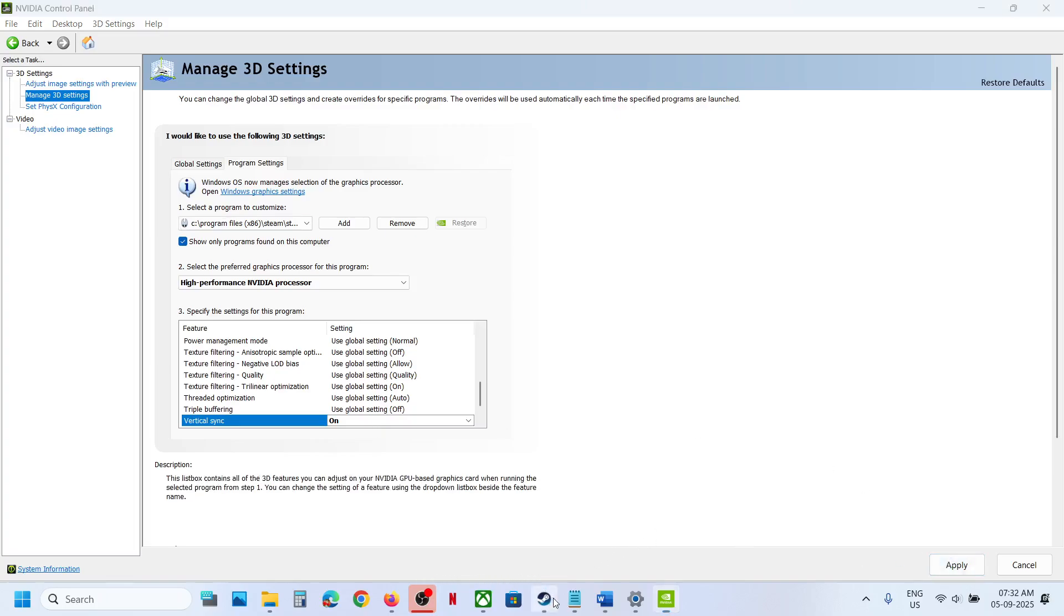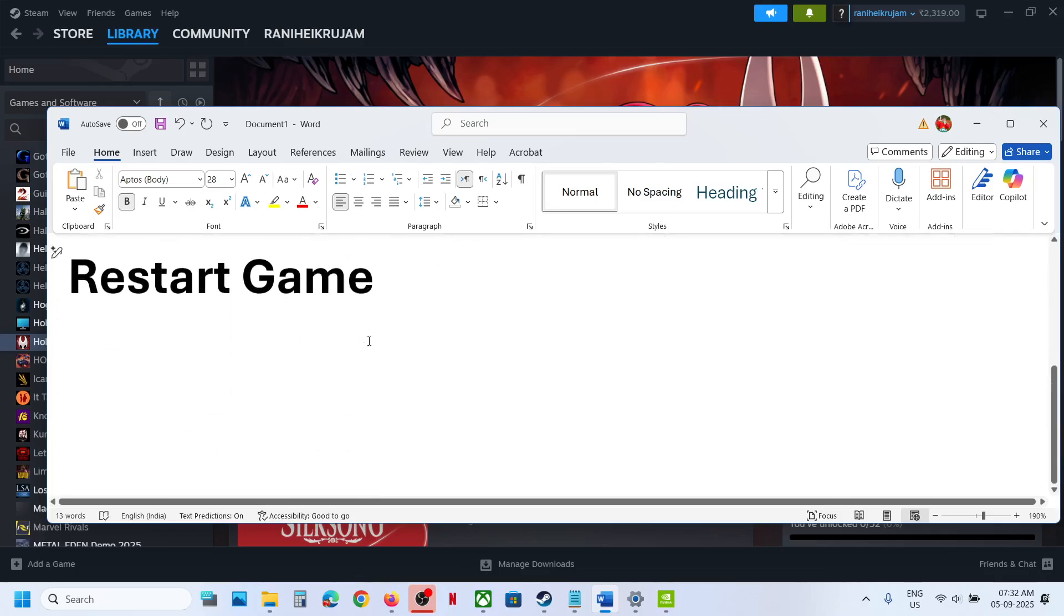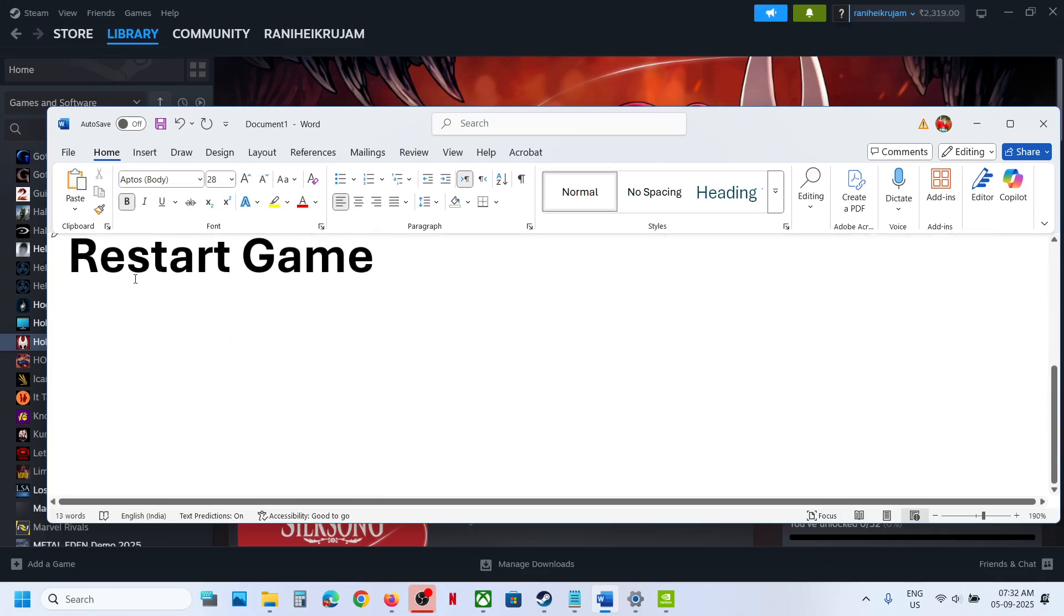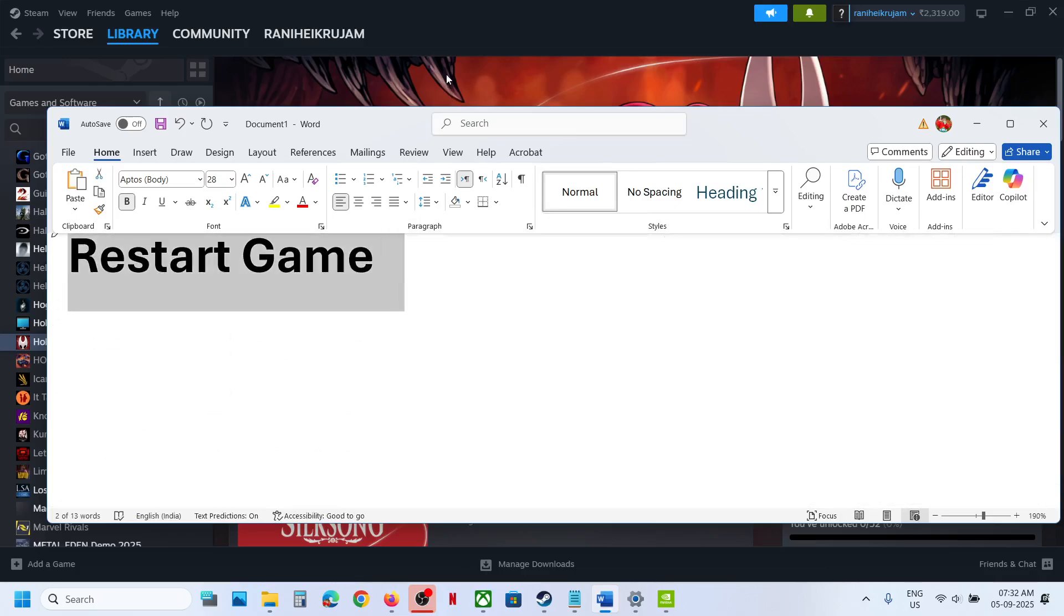Still not working? Then in that case, restart the game. So just close the game, restart the game and then check. That should help you fix the problem. So that'll be all. Thank you so much for your time and please like this video and subscribe to my channel.